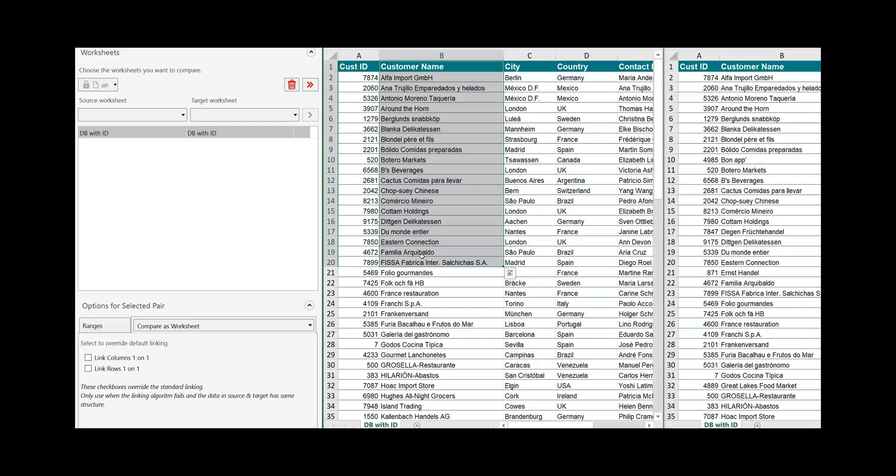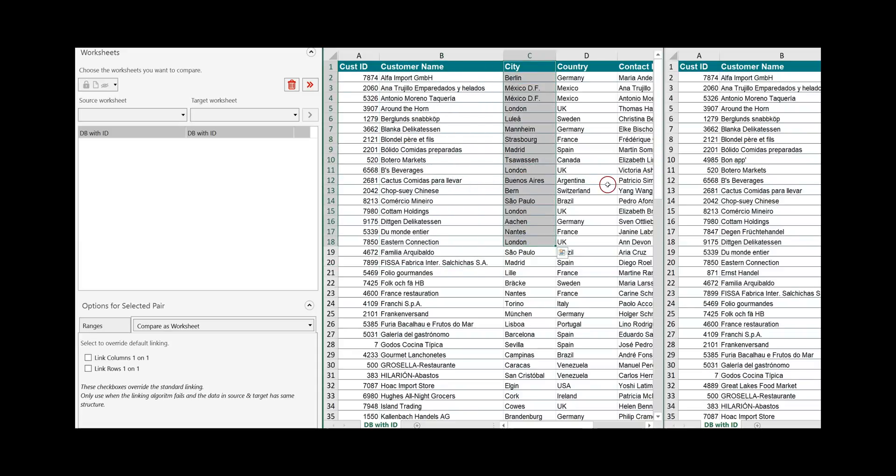In this case column B is always the customer name, column C is always the city and so on.